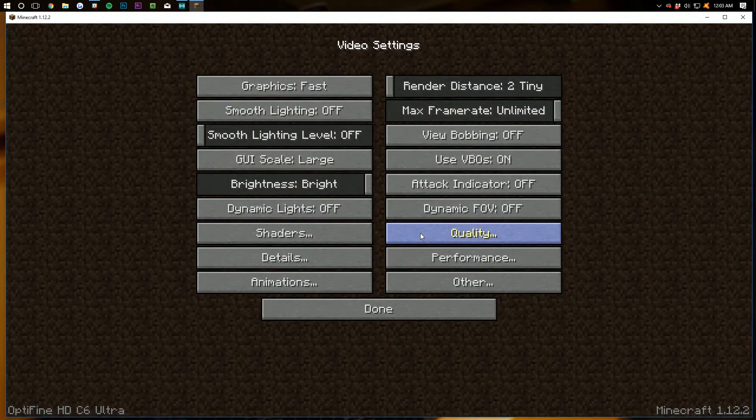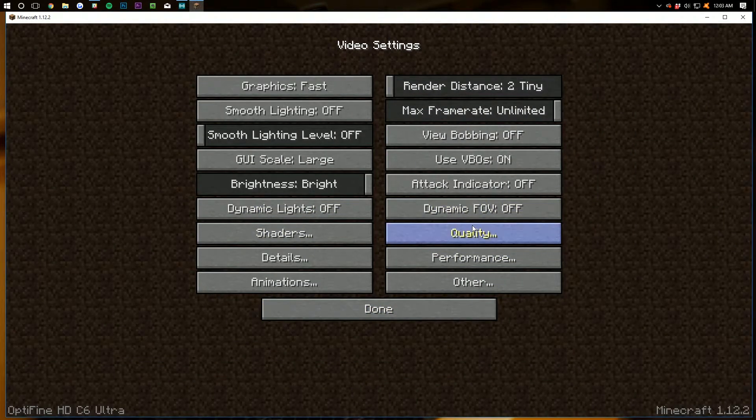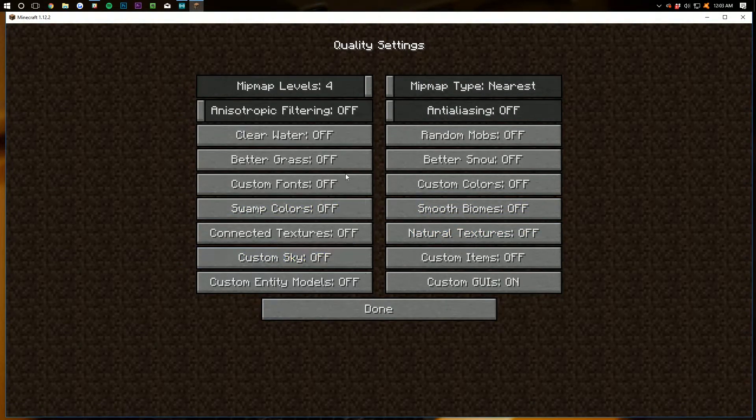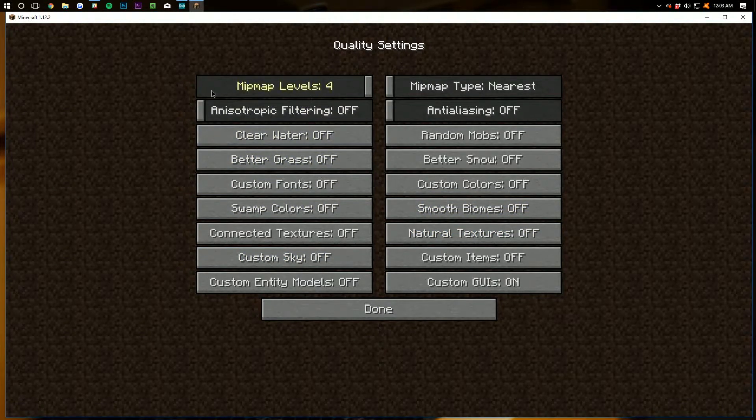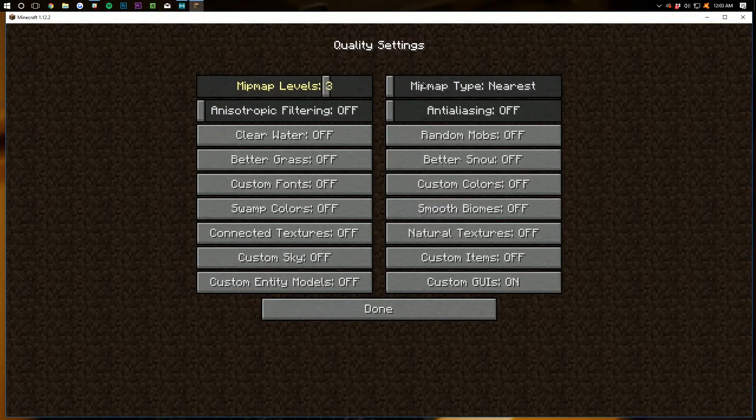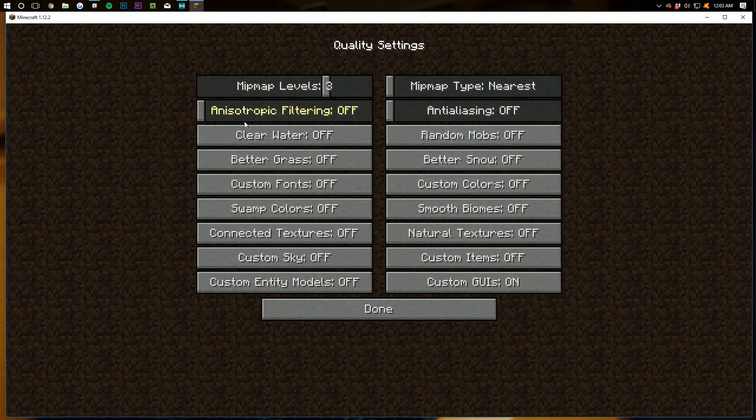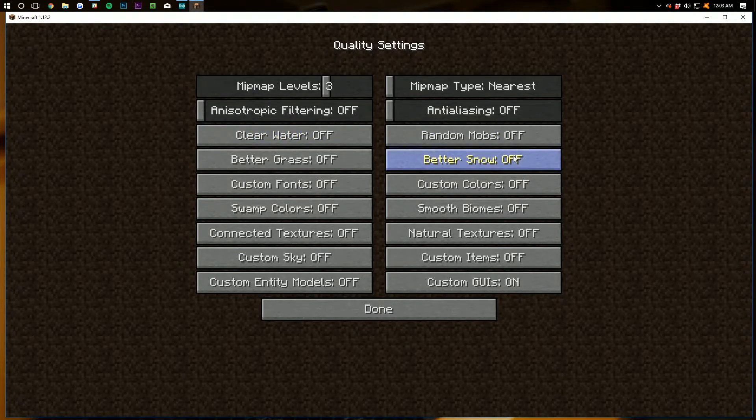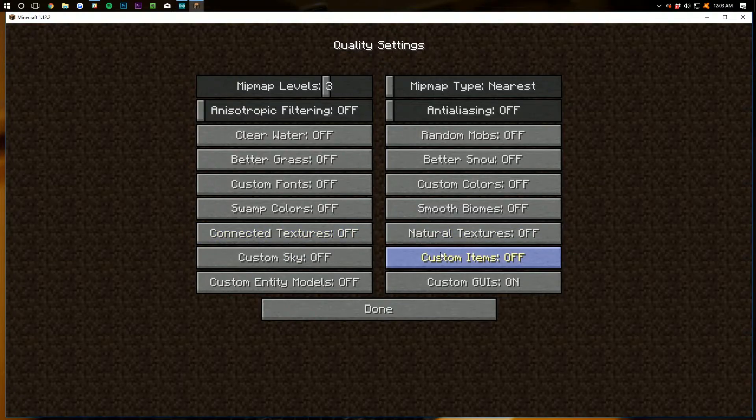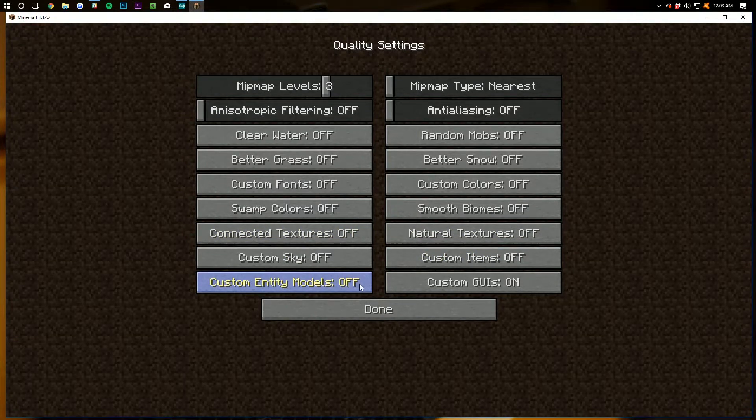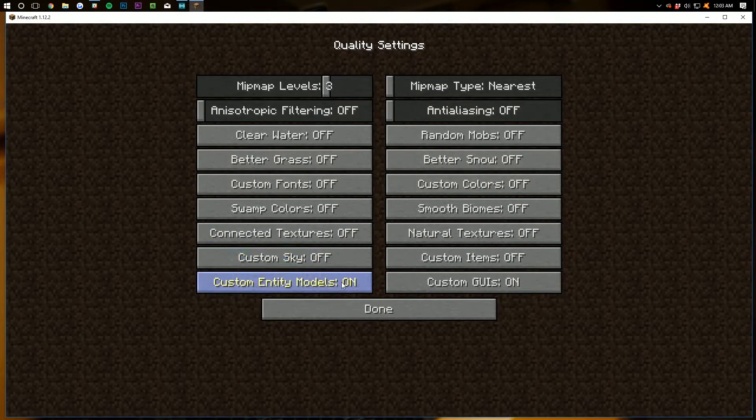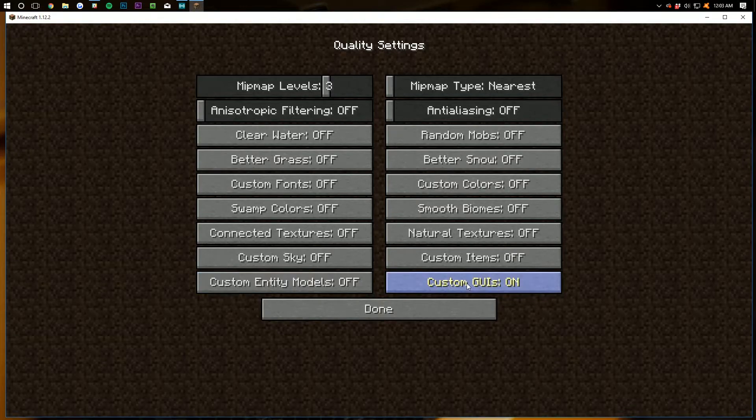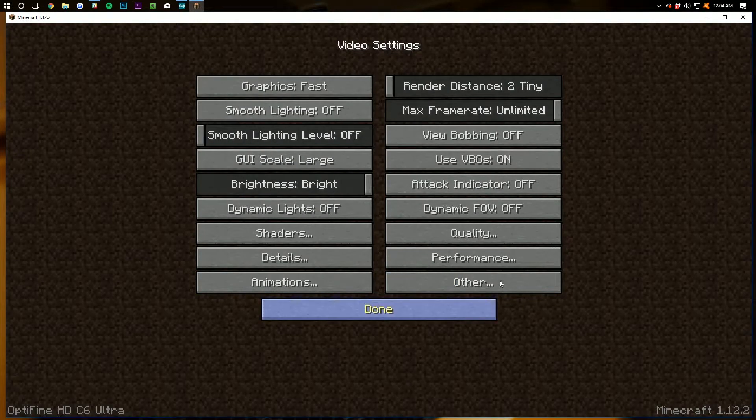And then back over to quality, the next thing, jumping down the line here. And basically, mipmap levels doesn't really matter too much. However, what does matter is that anti-aliasing is off, anisotropic filtering is off, clear water is off. Basically, as you can see here, we've got every single thing off. Custom entities are off - I accidentally turned it on there, I think. Turn it back off. Custom GUIs are off as well.